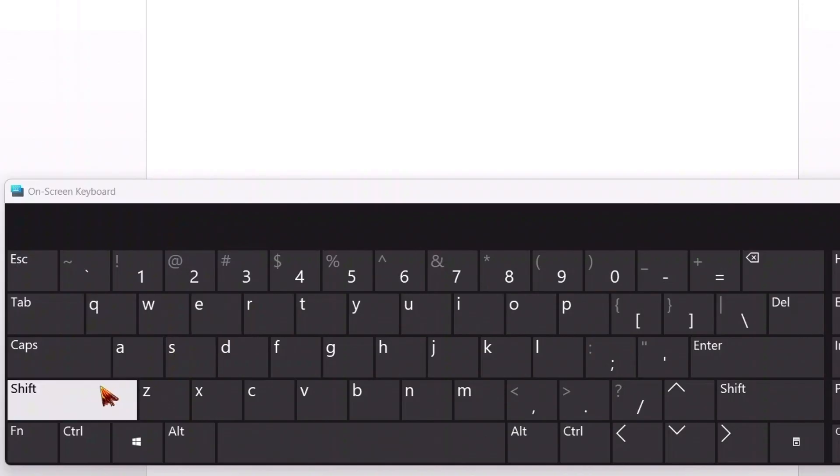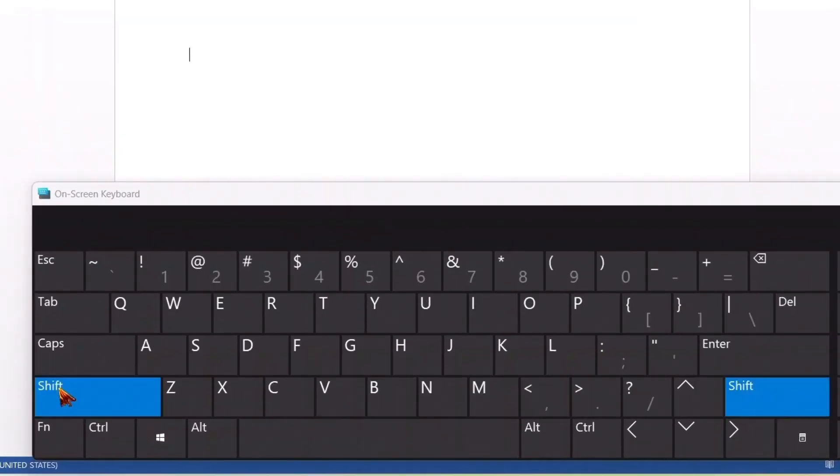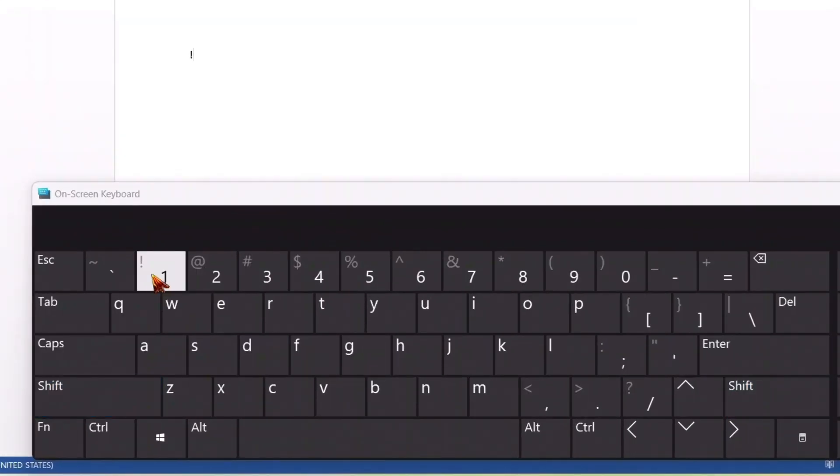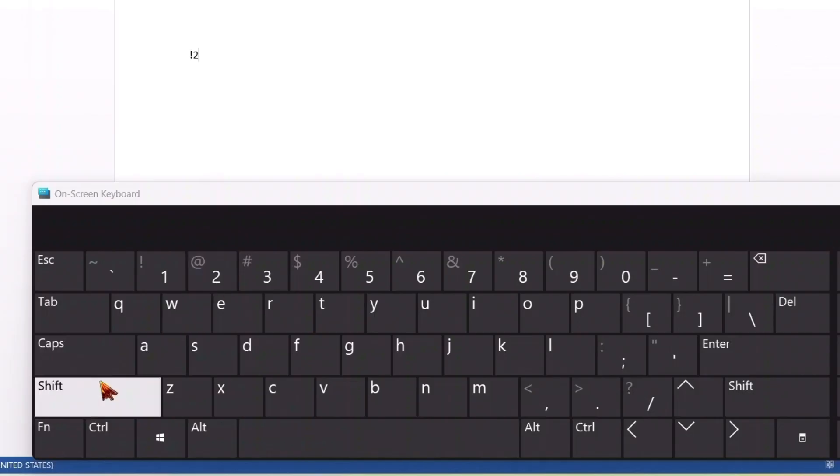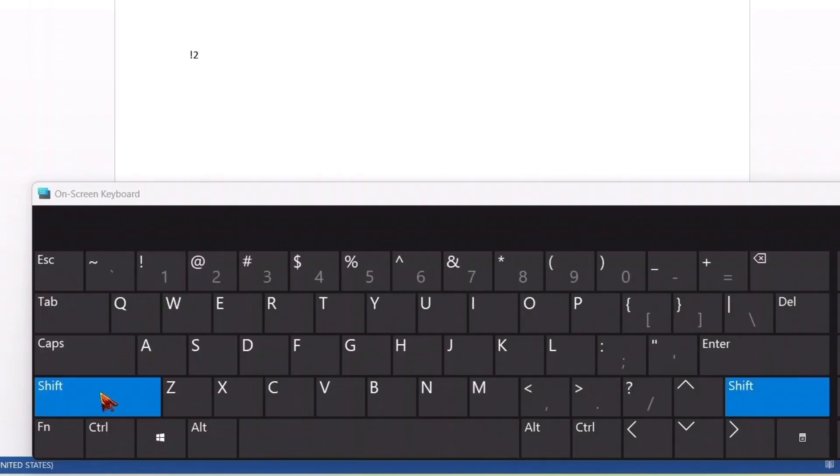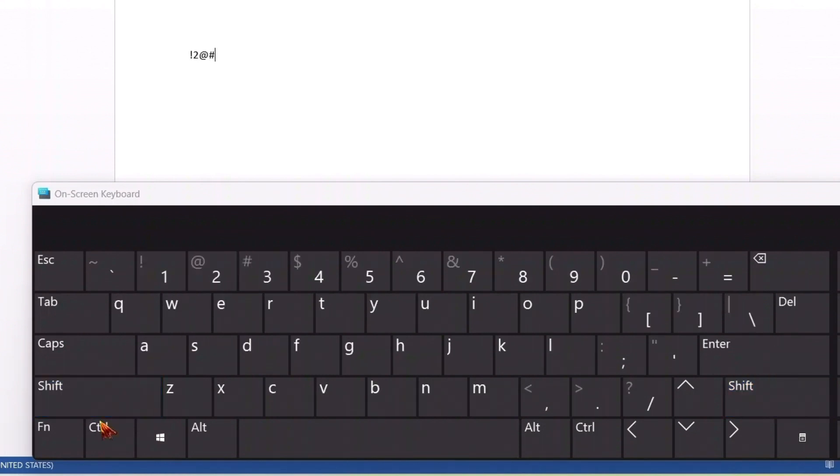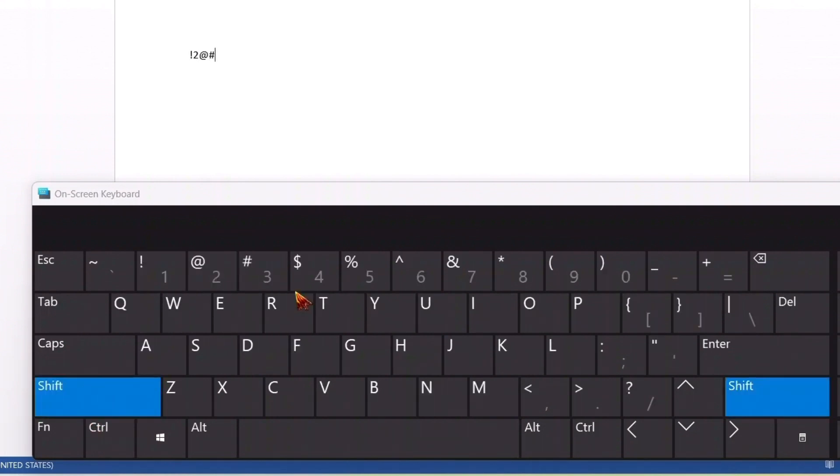So simply press shift here, then press exclamation. Then again if I press two you can see the shift has been deactivated. Every time you have to press shift and again at the rate, again shift, again hash, shift.